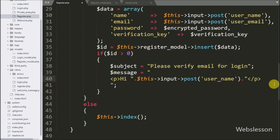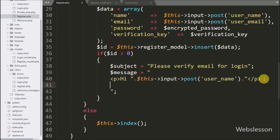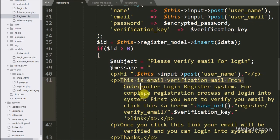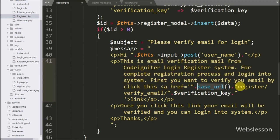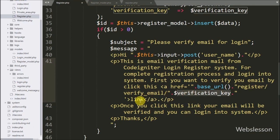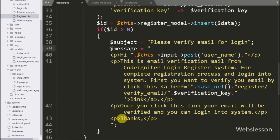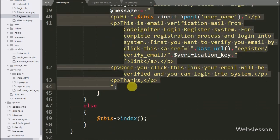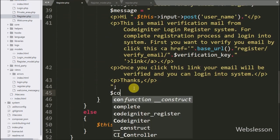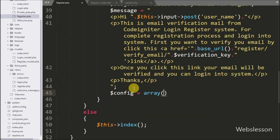Now we want to make a dynamic verification link. Here we write an anchor tag with href equal to the base_url() function, slash register controller, slash verify_email method, slash $verification_key variable. This will make the email verification link. Then we write $config variable equal to an array with the first key 'protocol' set to 'smtp' — this is the mail sending protocol.